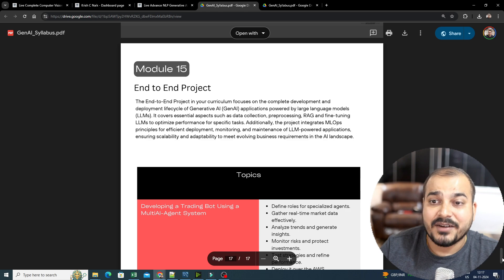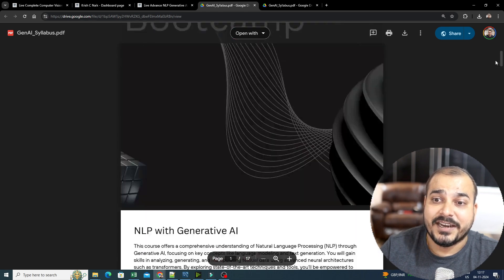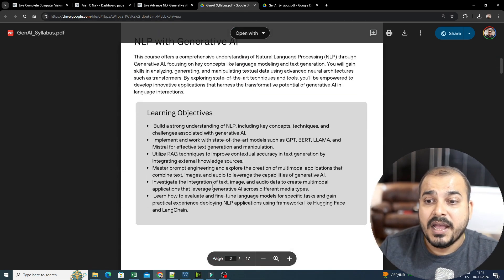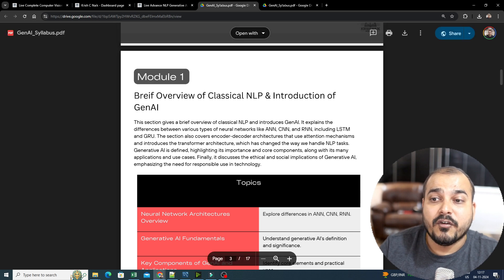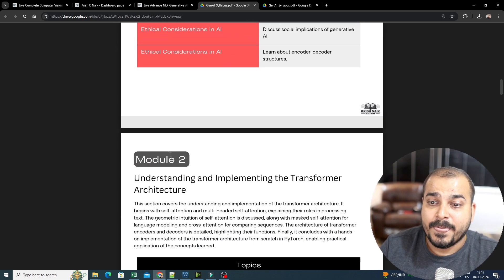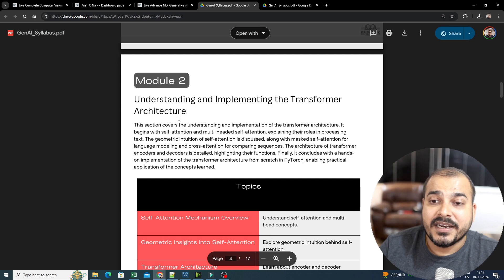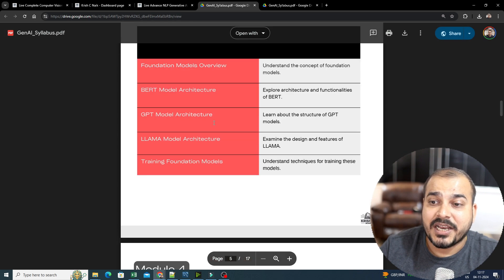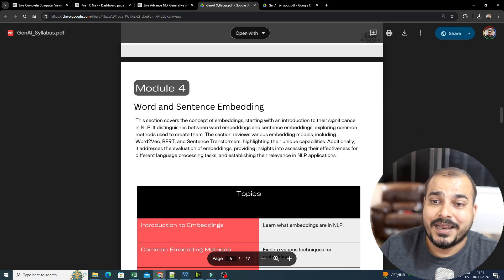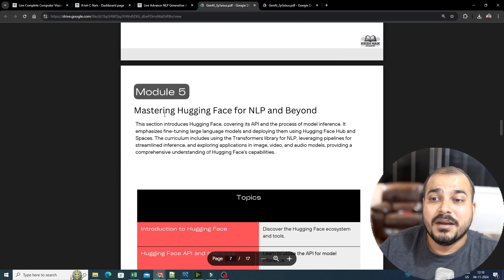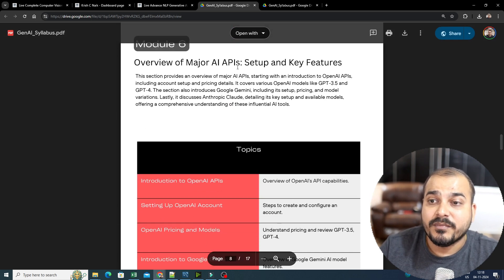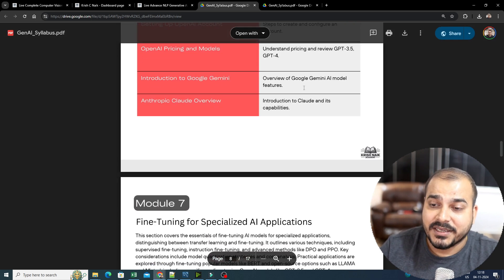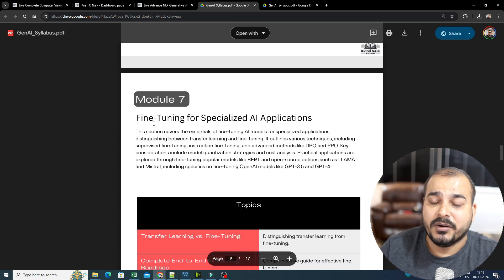So there are totally 15 modules specifically designed for this particular course, and each and every module will be discussing a lot of things. For example, a brief overview of classical NLP and introduction to Generative AI. Module 2 will be implementing the transformer architecture, then large language models, then word and sentence embeddings, mastering Hugging Face for NLP and beyond. Then overview of major AI APIs, setup — we'll be talking about all of this.